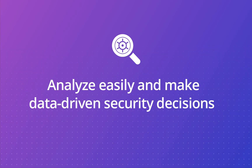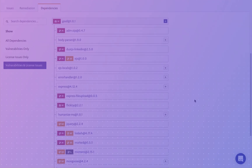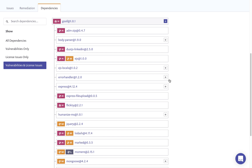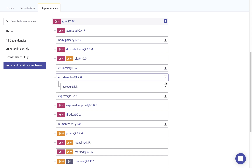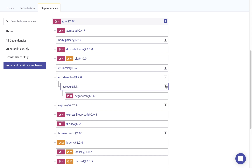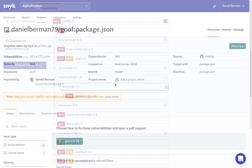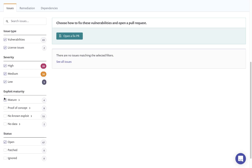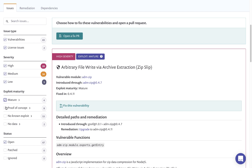Snyk Open Source provides you with rich contextual information about the security vulnerabilities and license issues identified in your open source dependencies, to help you gain deeper visibility into your code and to help you prioritize issues. A full dependency tree allows you to understand the exact path through which security vulnerabilities and license issues were introduced, including transitive dependencies. Exploitability indicators can be used to identify the vulnerabilities that are easy for attackers to weaponize and should therefore be prioritized.